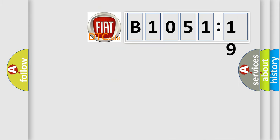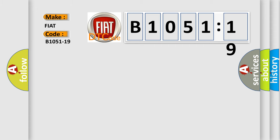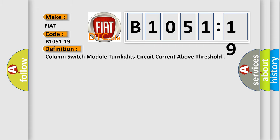So, what does the diagnostic trouble code B1051-19 interpret specifically for FIAT car manufacturers? The basic definition is: column switch module turn light circuit current above threshold.